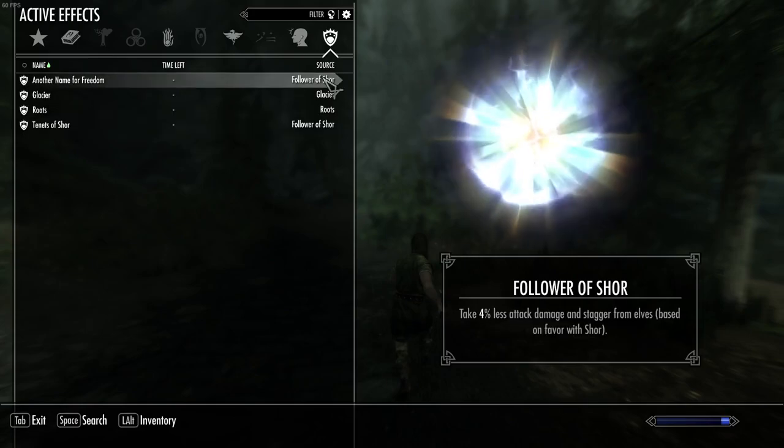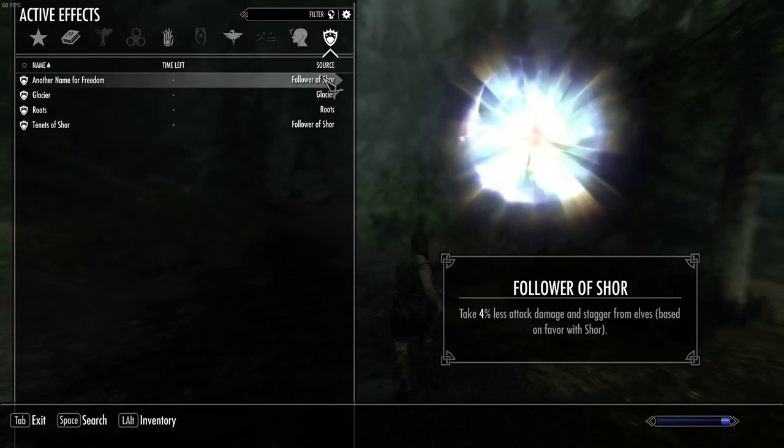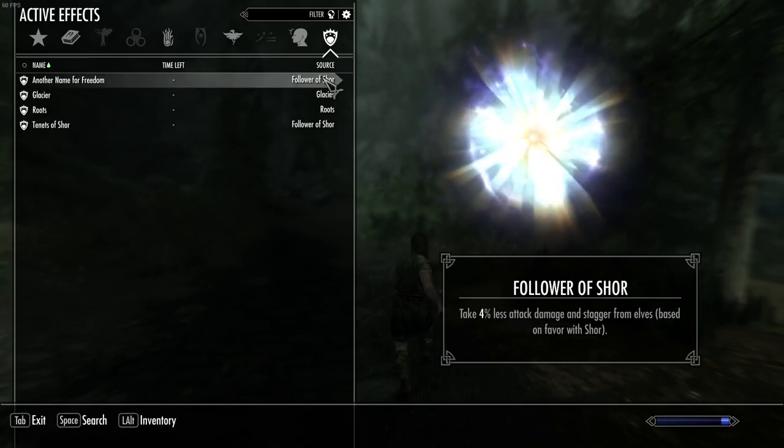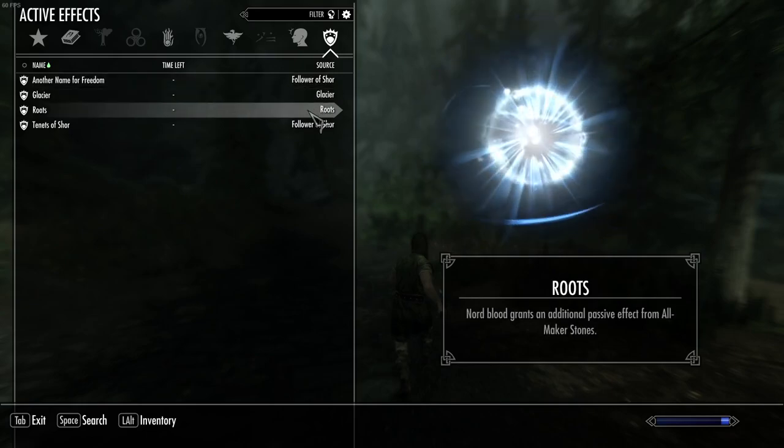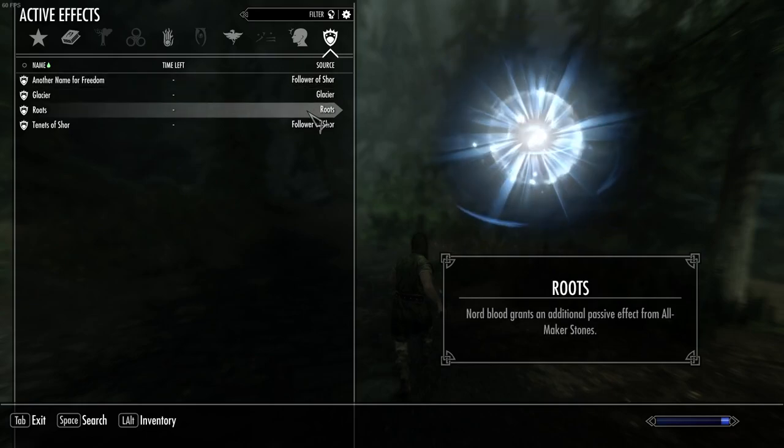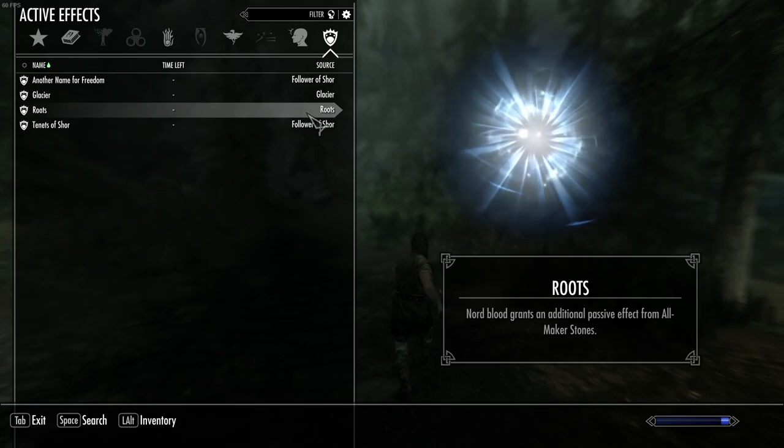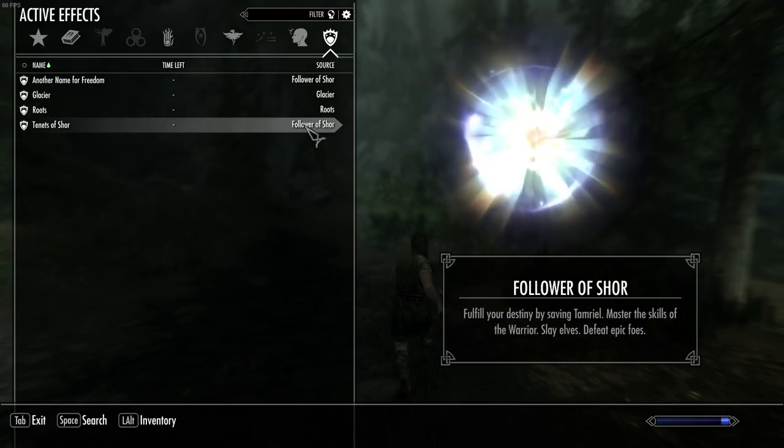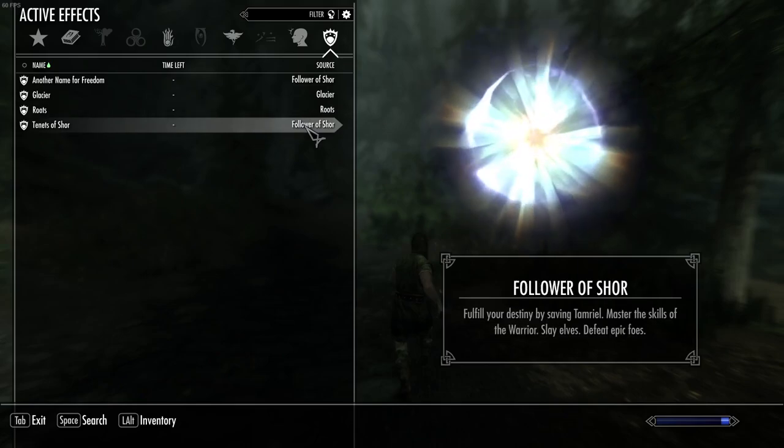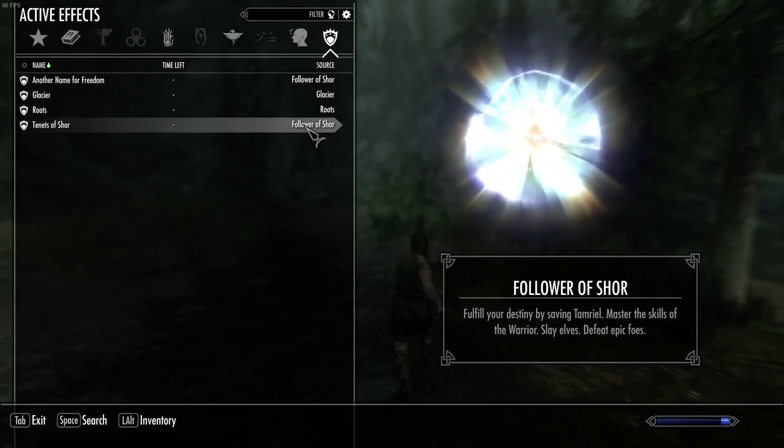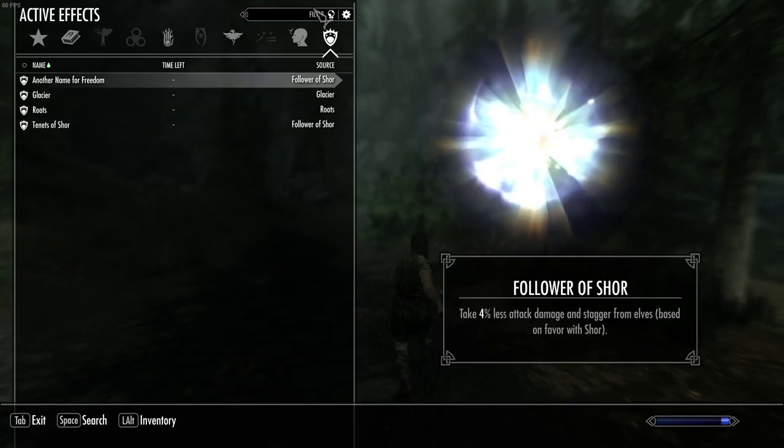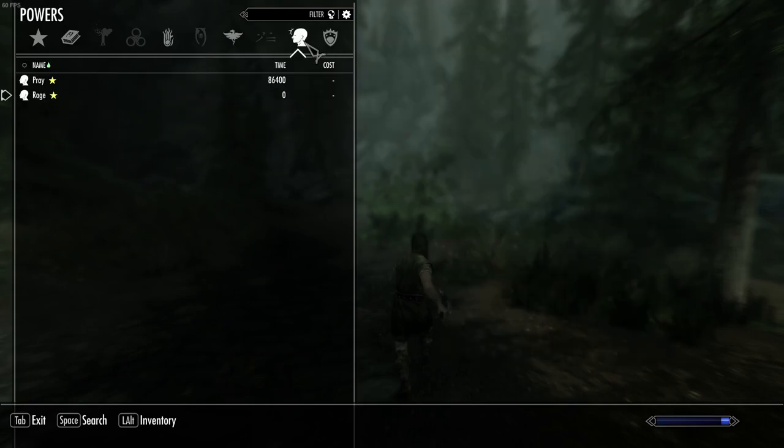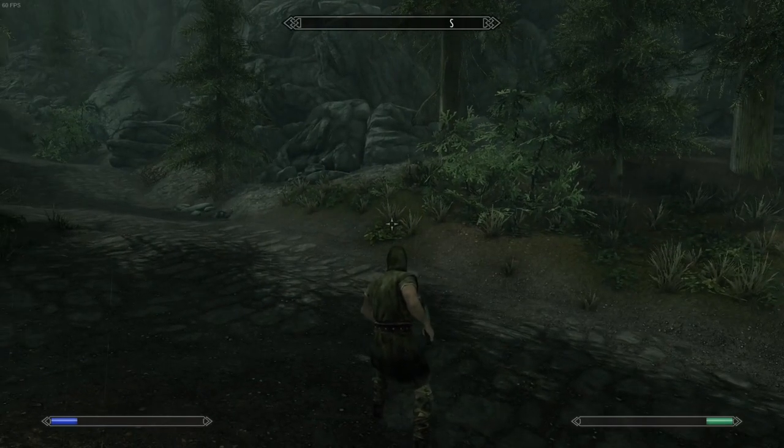Here we go. 4% less attack damage and stagger from elves. That's fine. Nord blood, 25% frost resist. Additional passive effect from the Allmaker Stones. And then yeah, this tells you the tenets. Save Tamriel. Become a warrior. Slay elves. So I imagine all of that might help your devotion over time too.